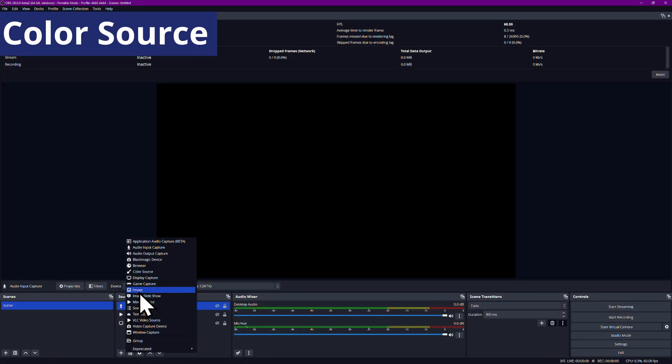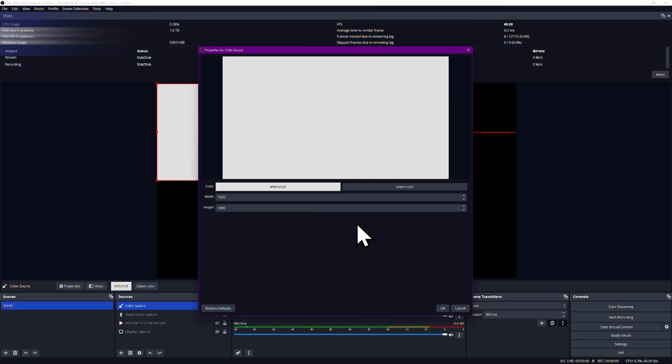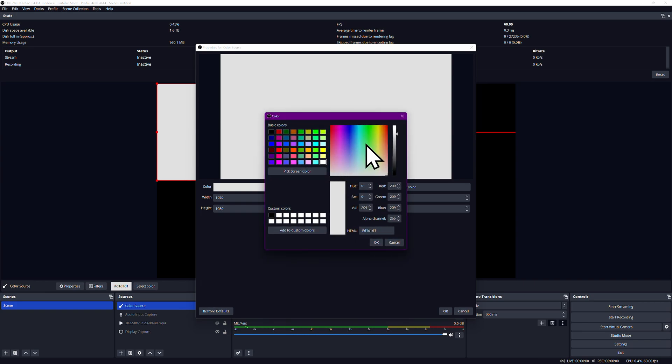Color Source is a pretty basic tool. It allows you to create a solid color of your choosing and either fill the screen or manually choose the size for it. Useful for backgrounds, custom outlines, or tests.